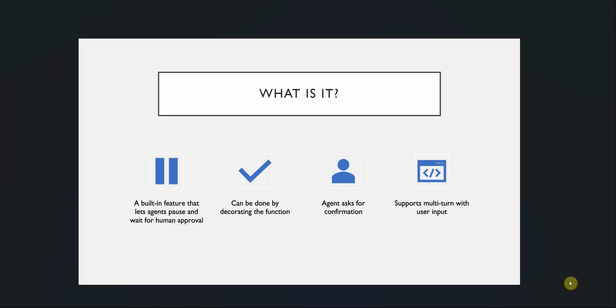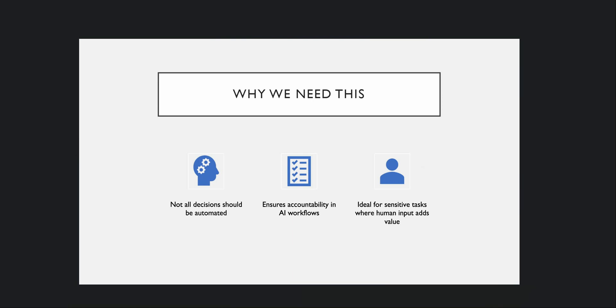Let's look at why we need this sort of feature. We all know that everything cannot be automated 100%. There are workflows and instances where we need to make decisions — places where we need human judgment rather than relying completely on automation. The second reason is that when we are waiting for human input and not letting the agent do everything on its own, we are ensuring safety, control, and accountability in our workflows. We want to know who provided approval for a particular task.